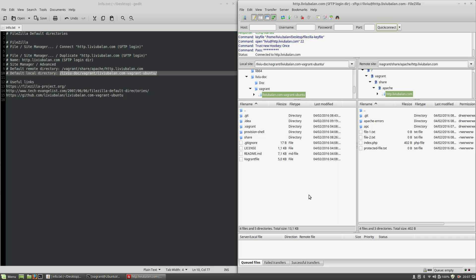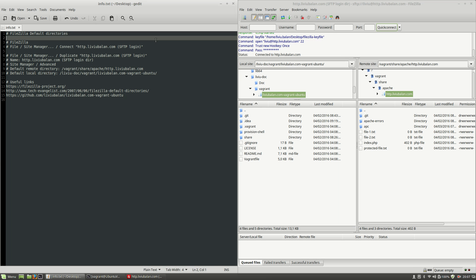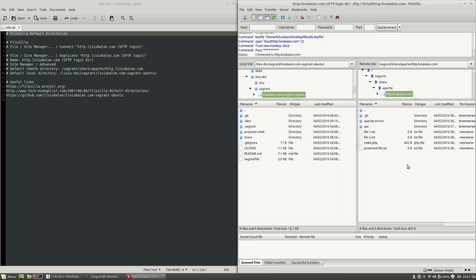So this is how you manage the default directories in FileZilla. If you want to learn more about FileZilla and web technologies, you can check out my tutorials on YouTube and also visit my website livybalan.com. Thank you for watching, bye bye, see you next time.